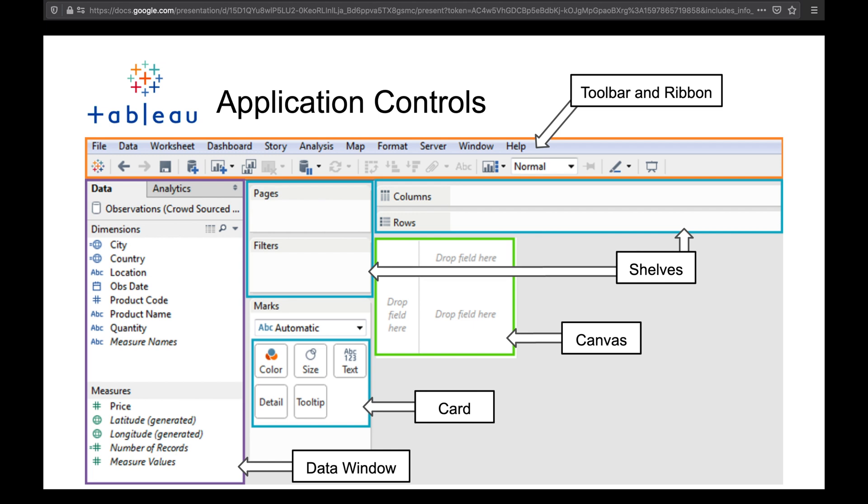Finally you have your marks card where basically all the magic happens and we're going to get into that one as well. And then finally you have the canvas which is where the actual visualization appears.